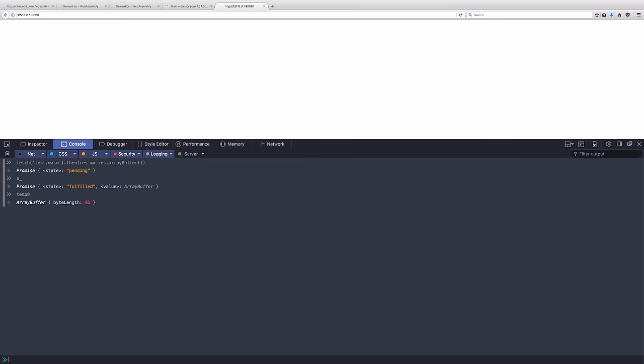If I want to actually take this raw binary of our program and turn it into something I can interact with, I need to call webassembly.instantiate and pass it that buffer, temp zero. Now this is also going to return a promise because we want to do the compilation asynchronously. We don't want to stop and block as we're doing this translation from webassembly, that final step into native code.